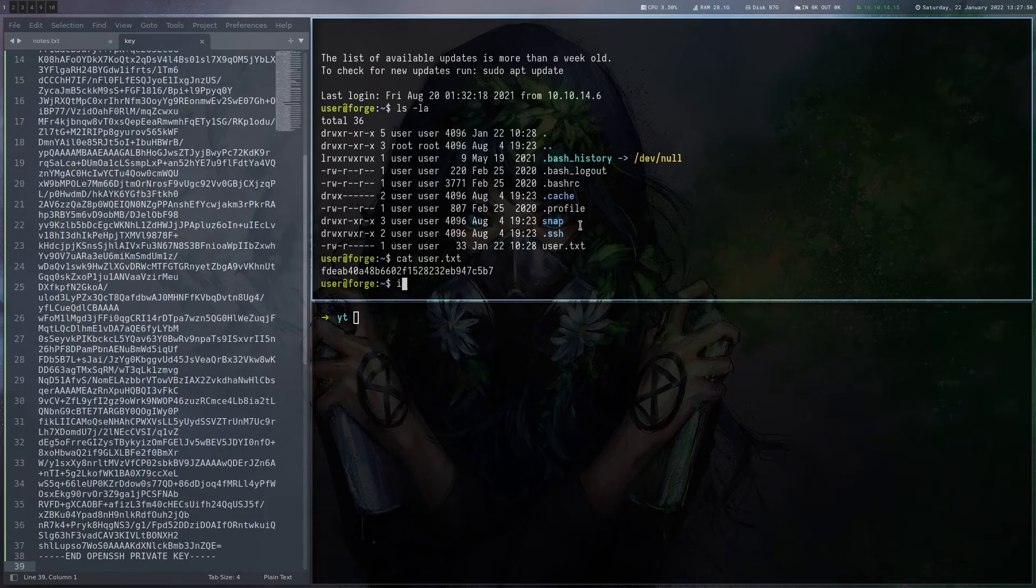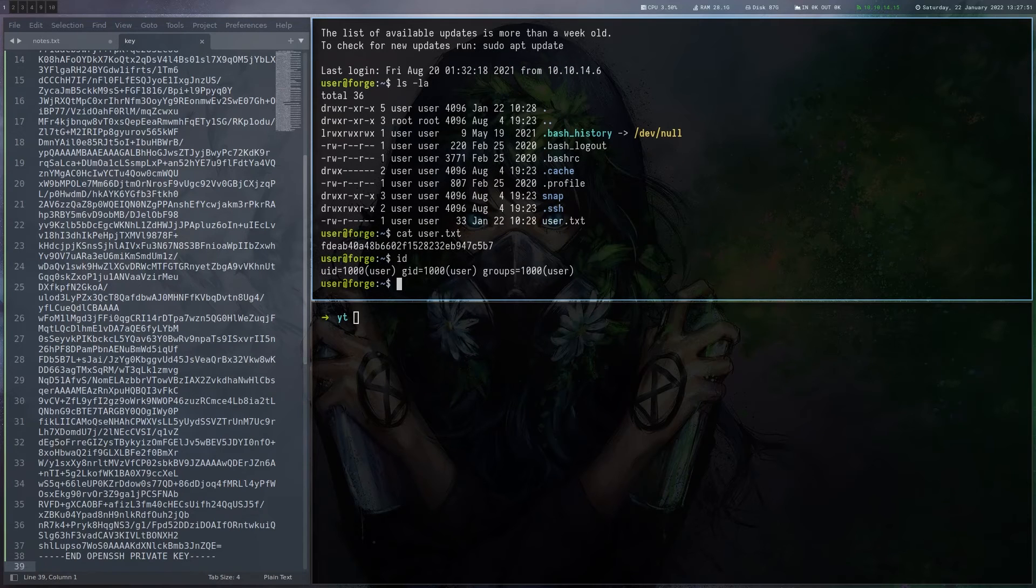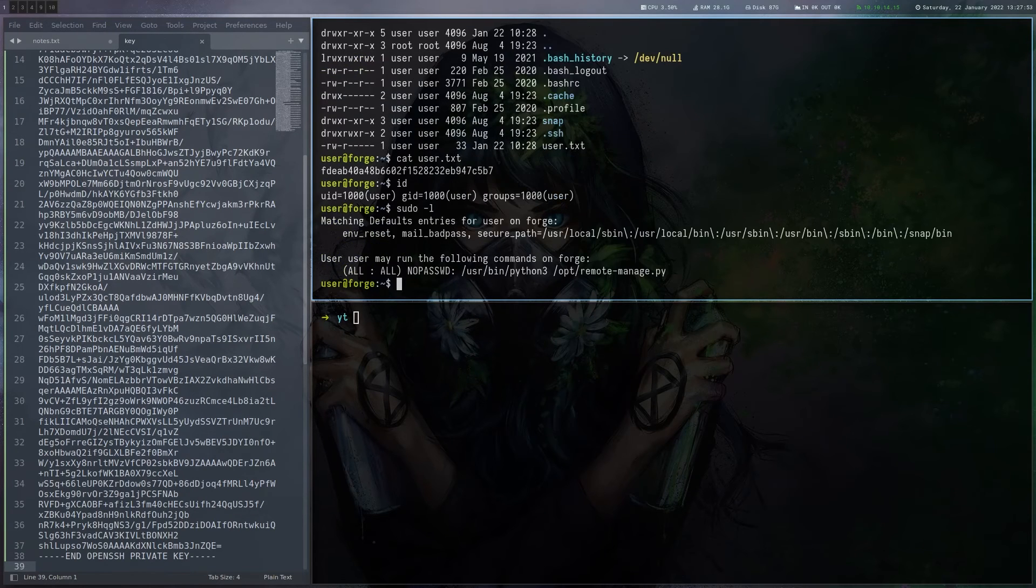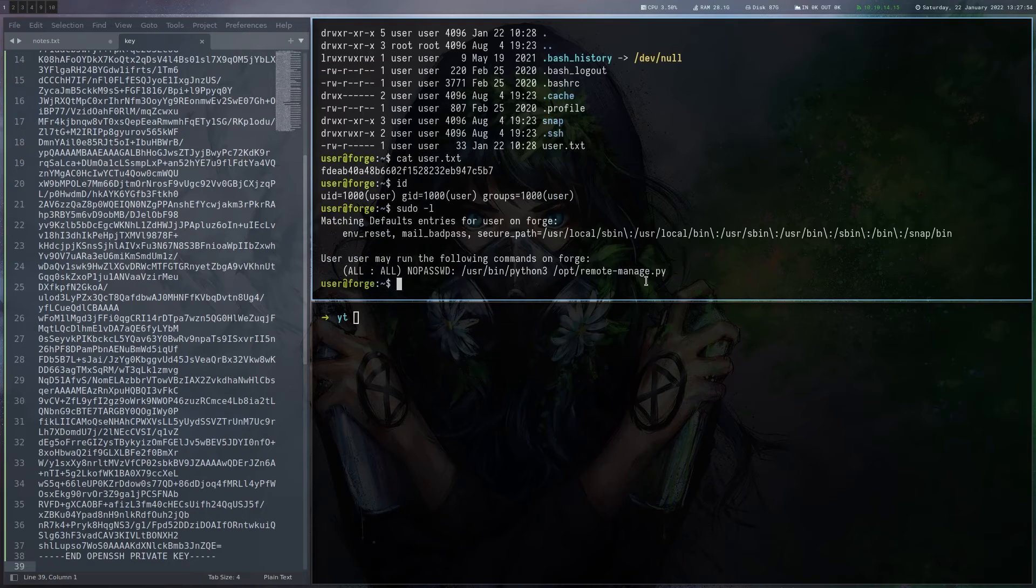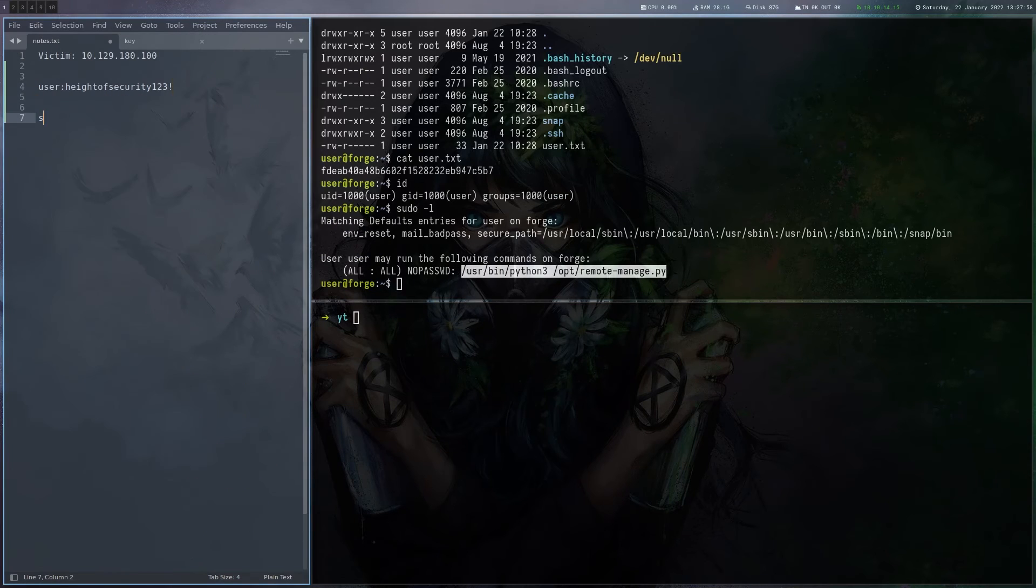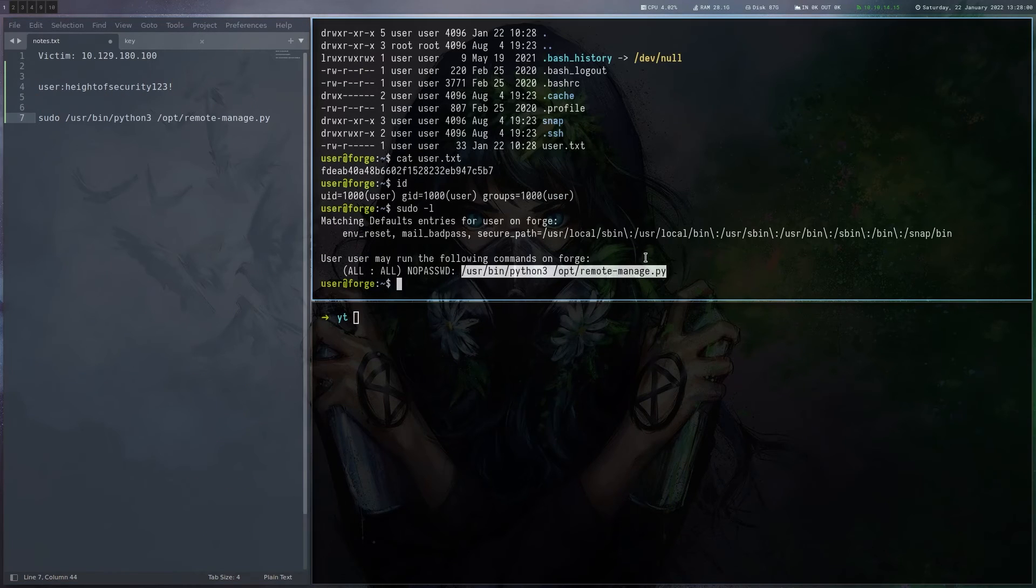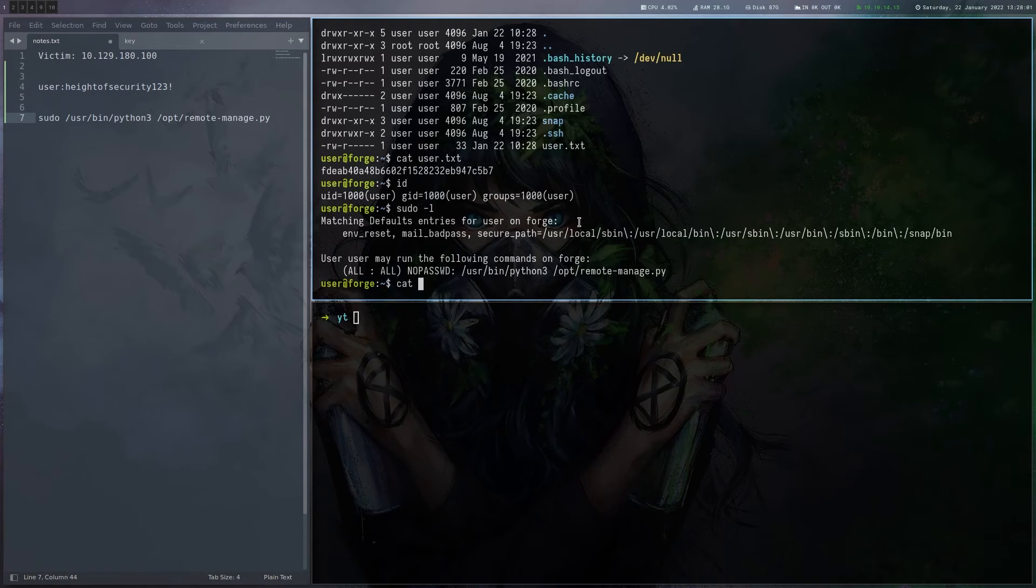Now let's look for root. ID is not showing anything special. So let's check sudo. And we can execute this Python script here. So all that. And then let's have a look at the script.